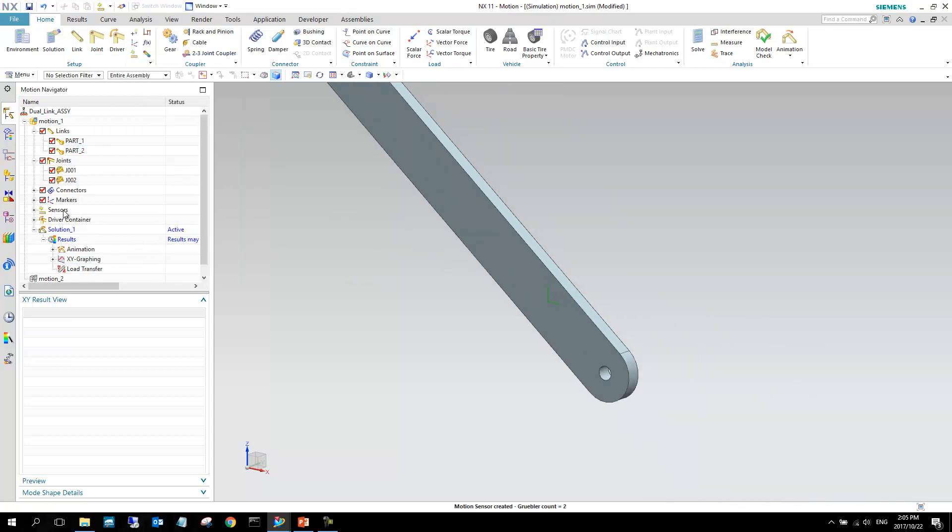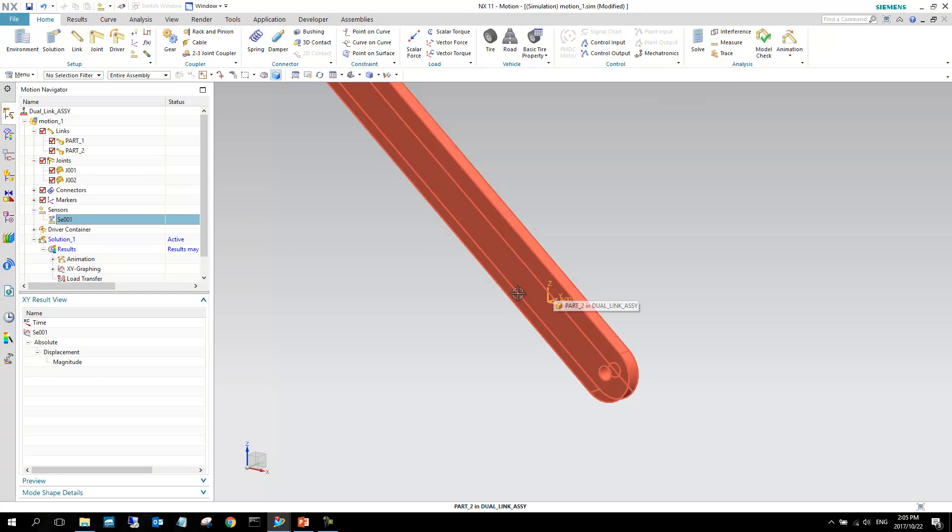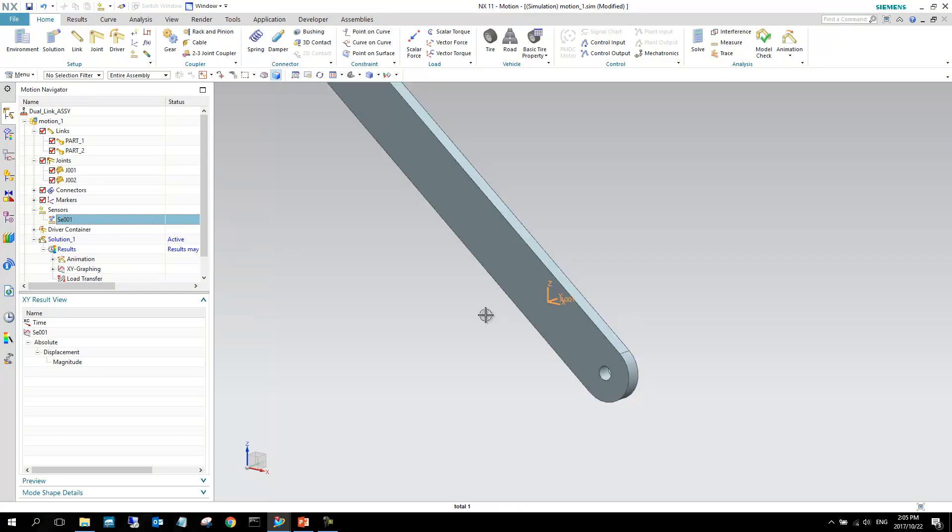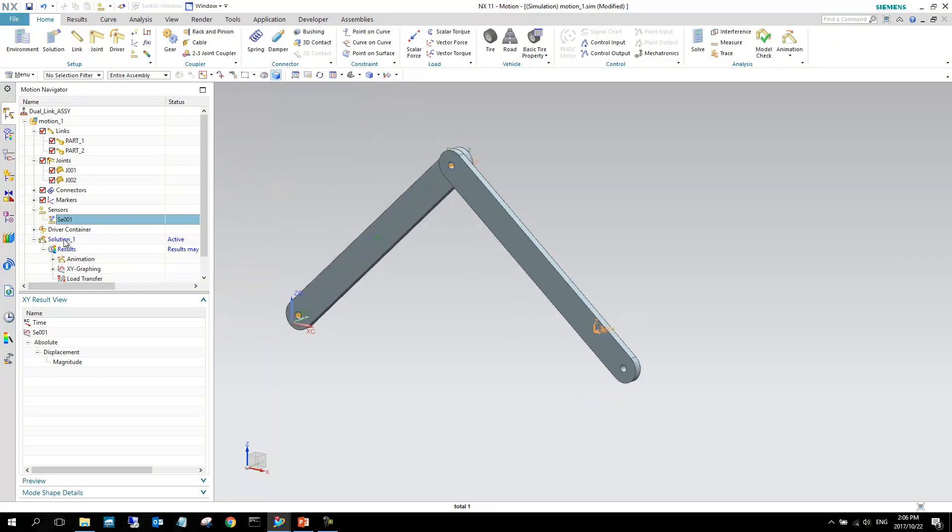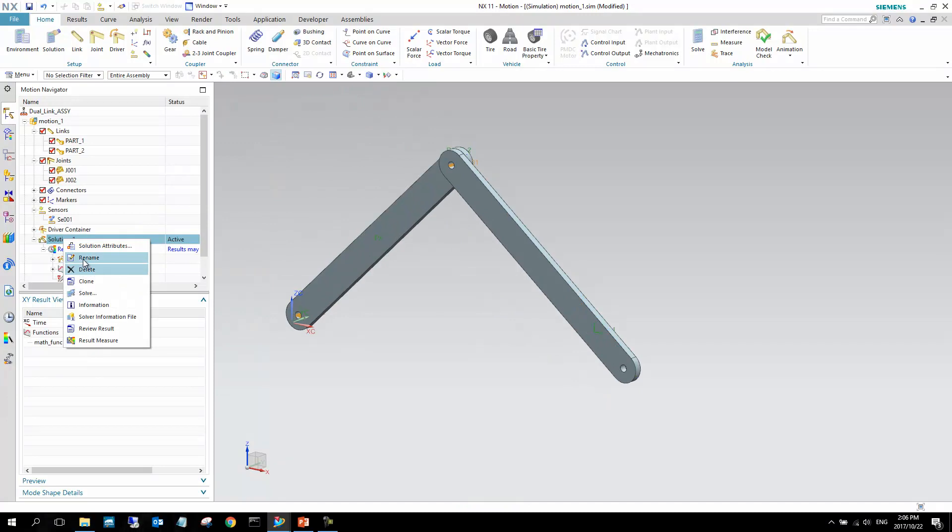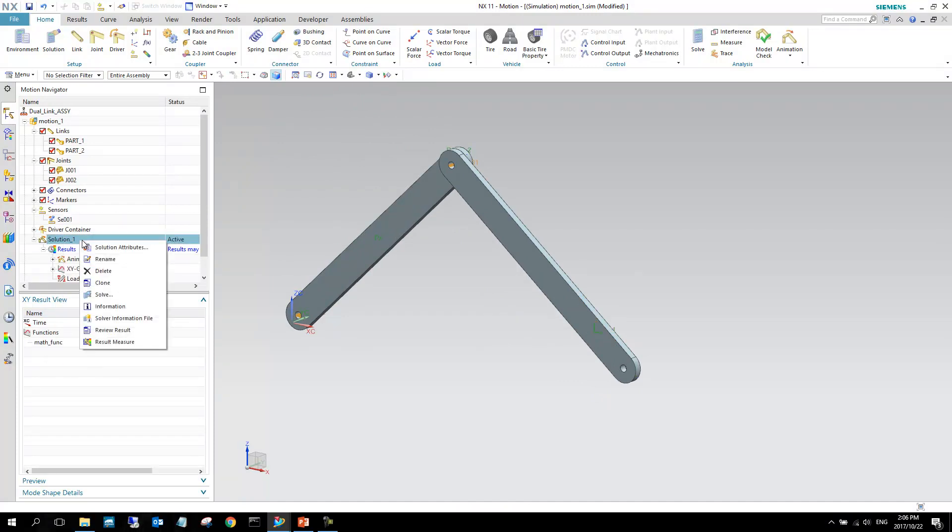So this shows that a sensor has been created. If I select it, I can see that the sensor is created on that coordinate system, or that little marker that I created there. And now I can just quickly solve this, because this will not have any values in it yet. I'll just have to resolve this model quickly.